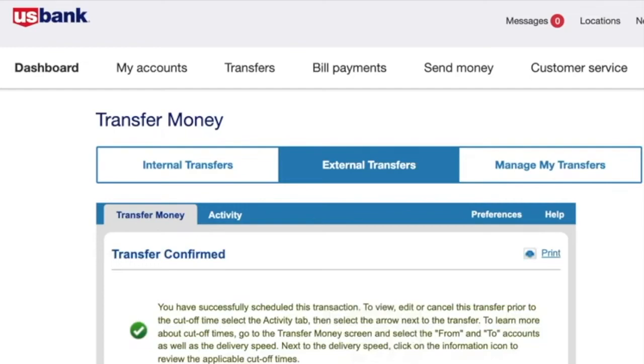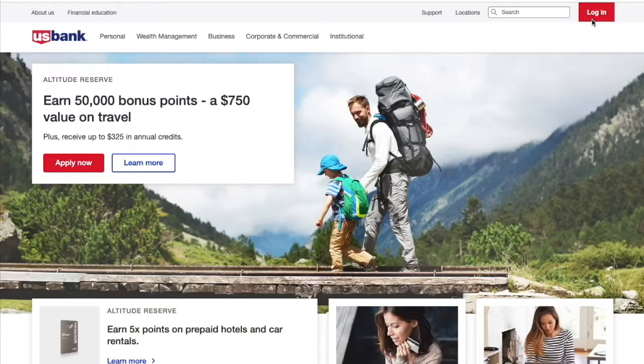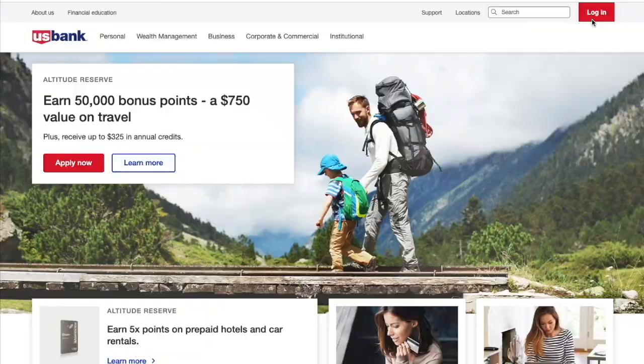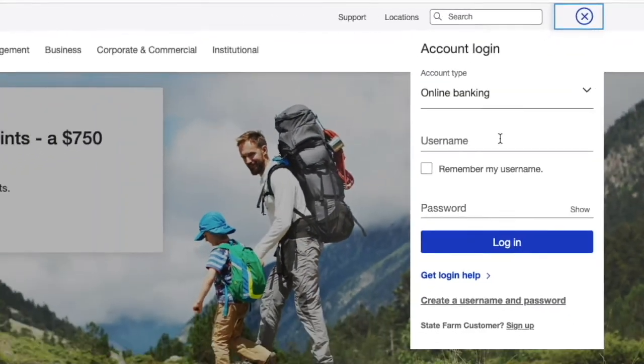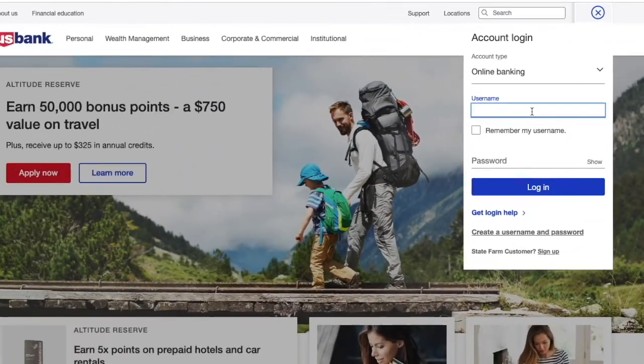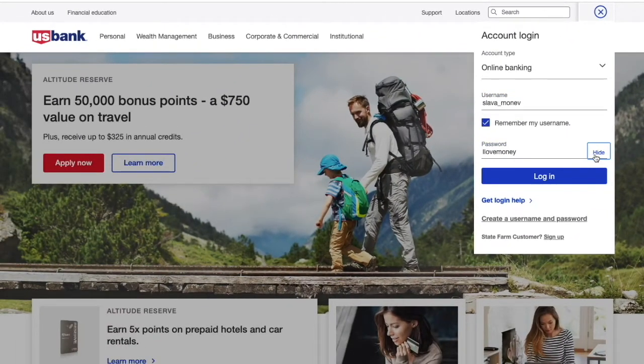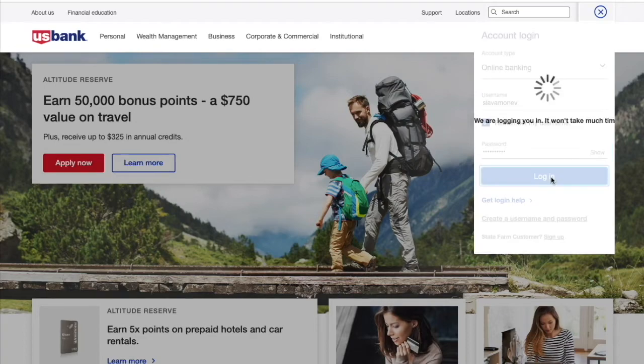To transfer money from your US Bank checking account, open the US Bank website. Find the login form under the red button. Enter your username and password, then click Login.